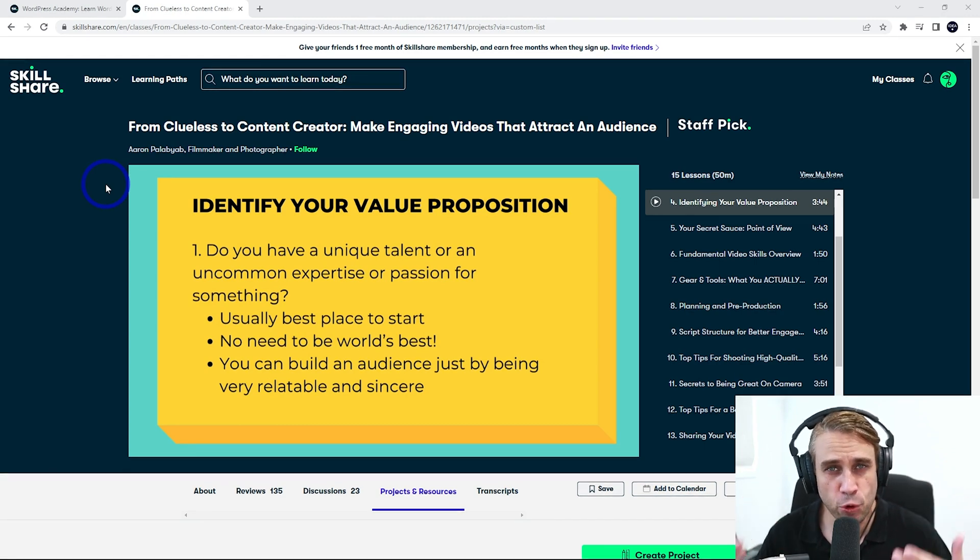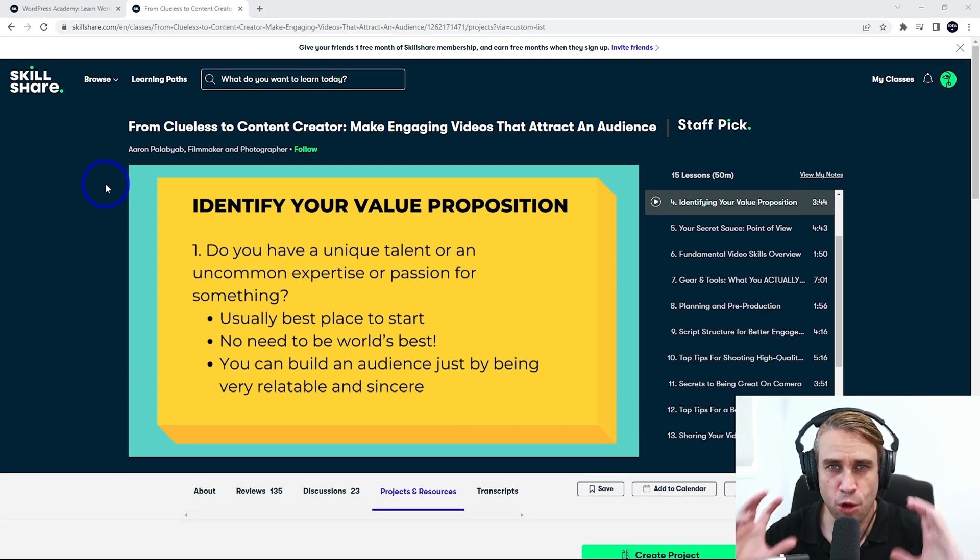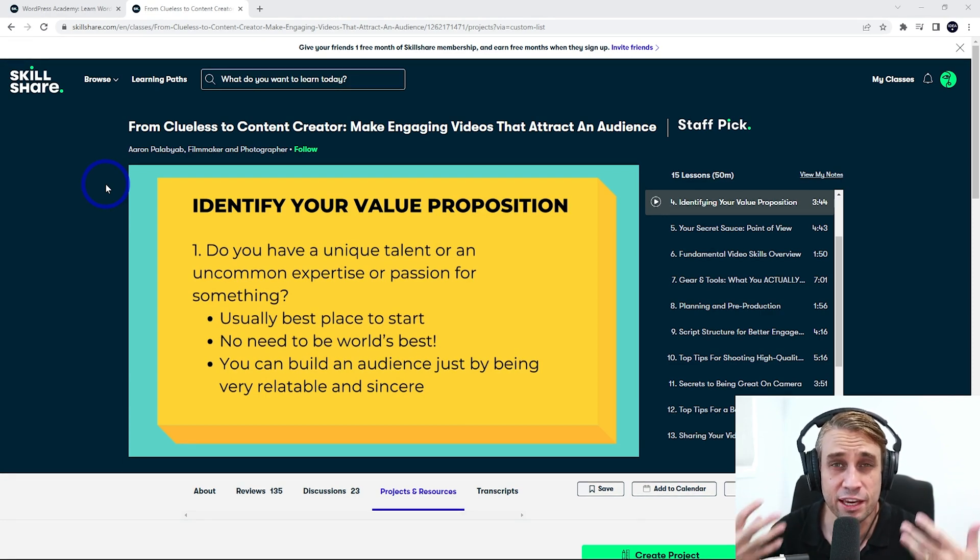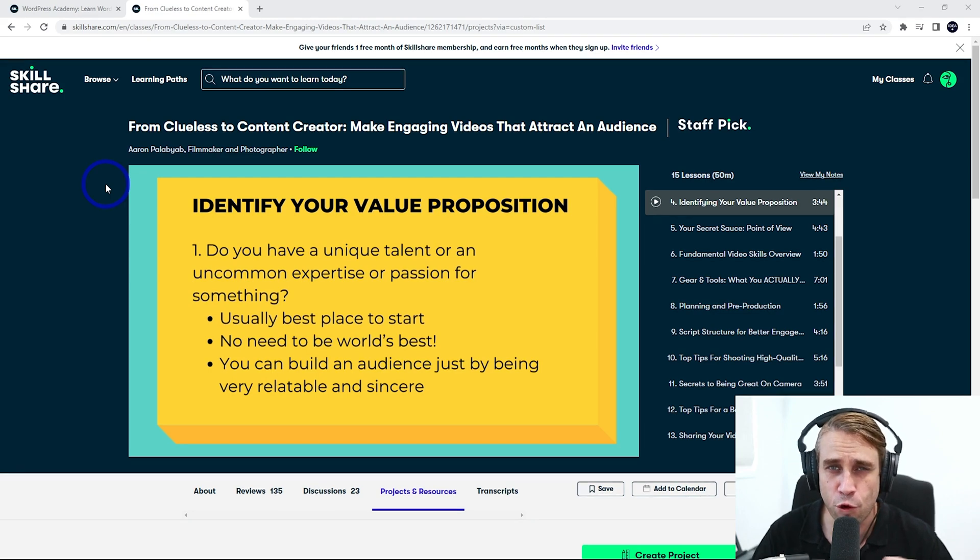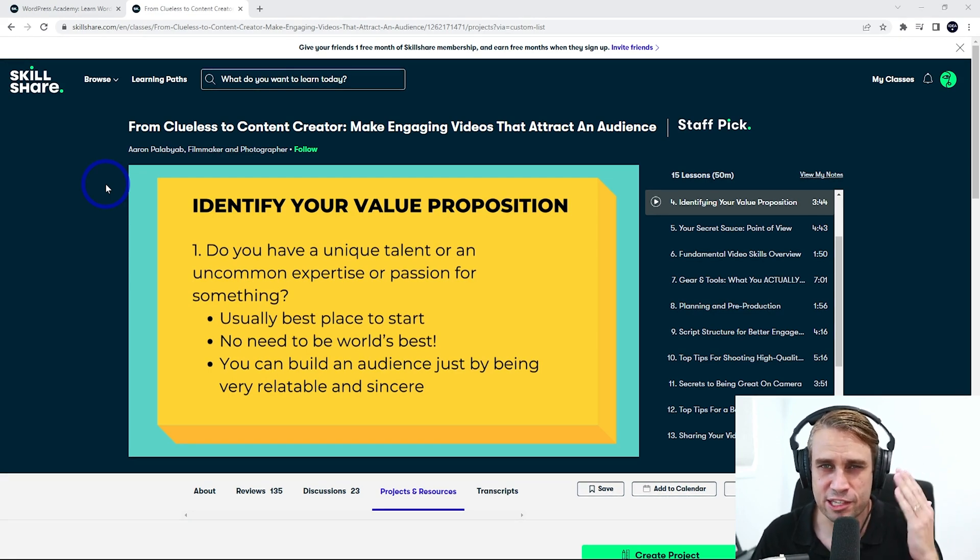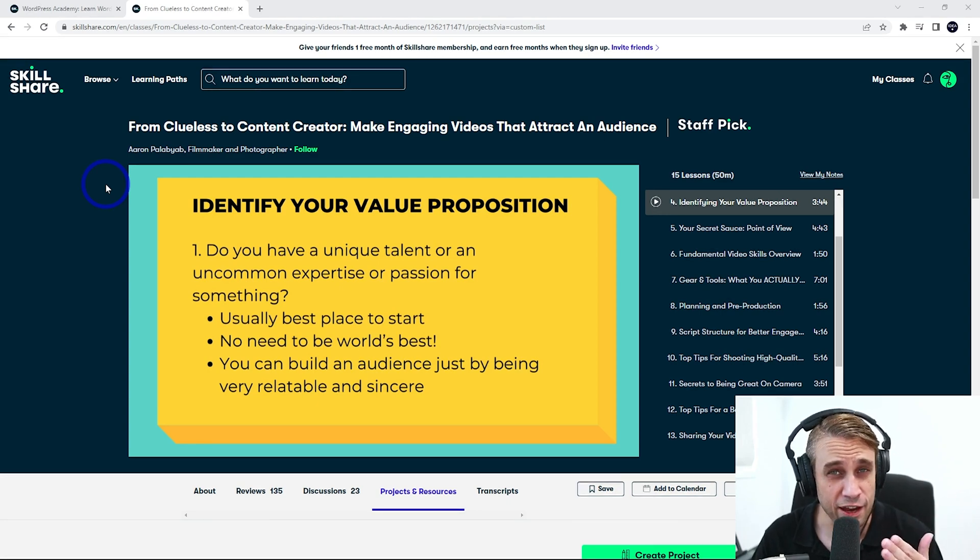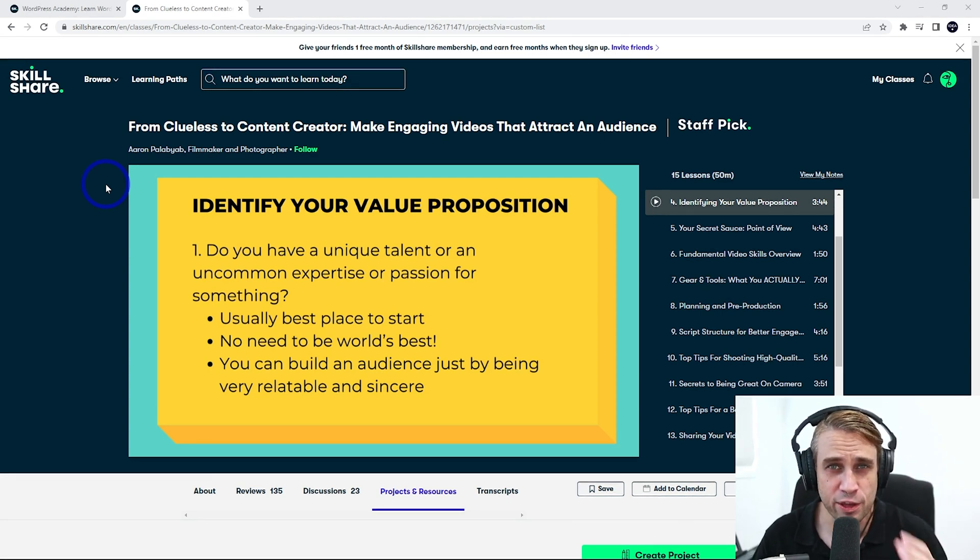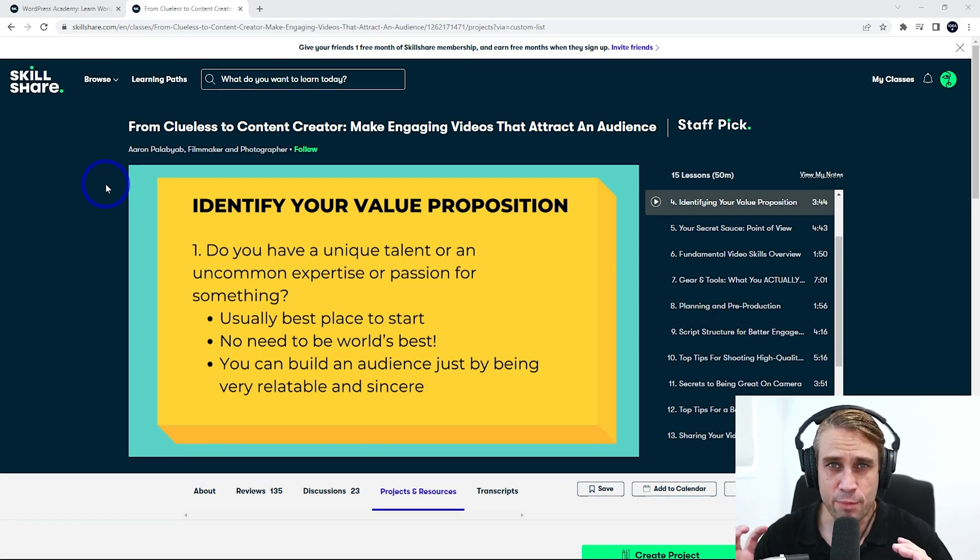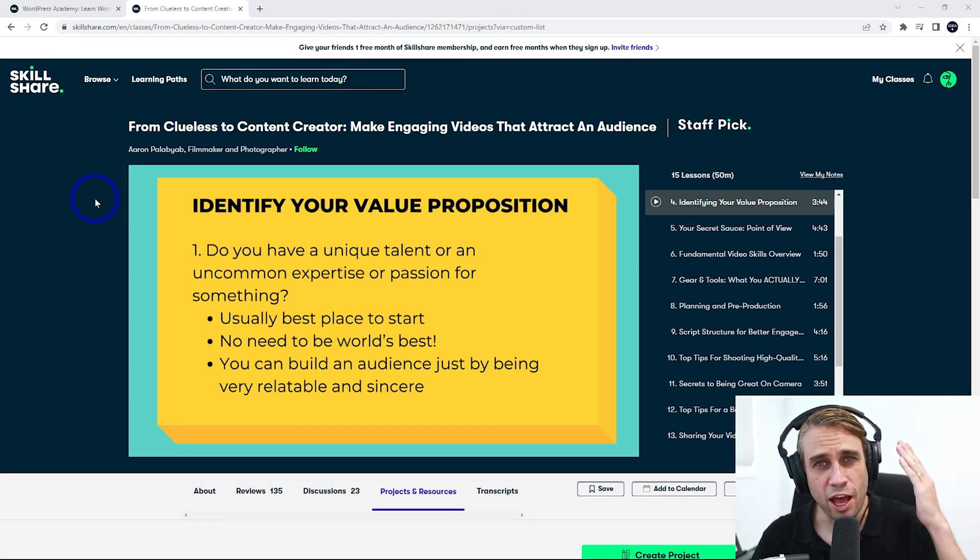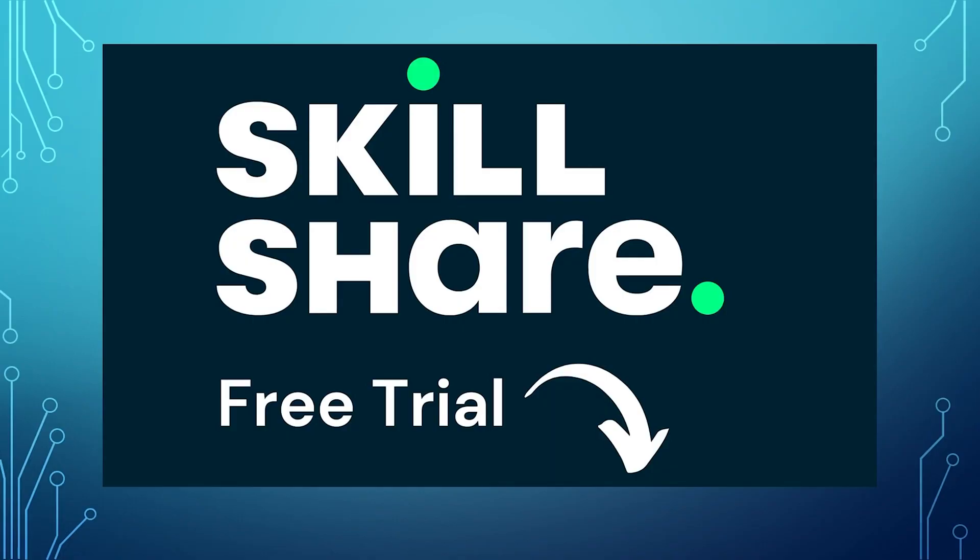And one of the classes I've currently been interested in is this one called From Clueless to Content Creator, Make Engaging Videos That Attract an Audience by Aaron Palabiab. This one has been very helpful in terms of how do I make my tutorial videos more engaging and create the most value in the most compact amount of time. I think people have really engaged with this compared to a lot of other tutorials that are waffly and long or don't really deliver the thing that they said they're going to deliver. I make sure all my videos deliver and my most successful videos are very good examples of that. They've been able to deliver a lot of value in a very streamlined amount of time. So thanks to Skillshare for pointing me in this sort of direction. Again, that free trial link is in the description, but let's get back to our video.